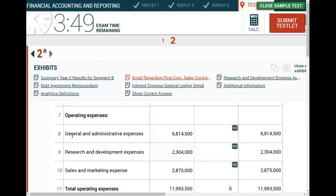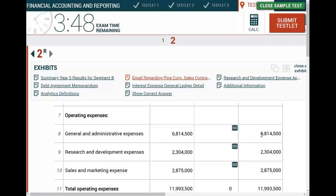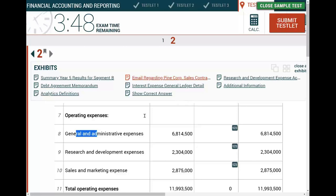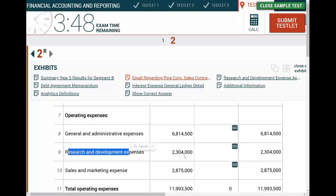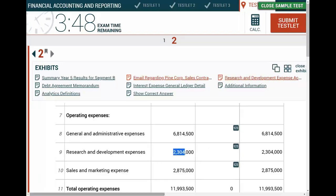Next: general and administrative expenses at $6,814,500. Is this correct? I don't immediately see a general ledger for G&A expenses, so I'll switch to research and development expense, which shows $2,304,000. I'm going to look at the detail of the R&D general ledger to see how they arrived at this figure.